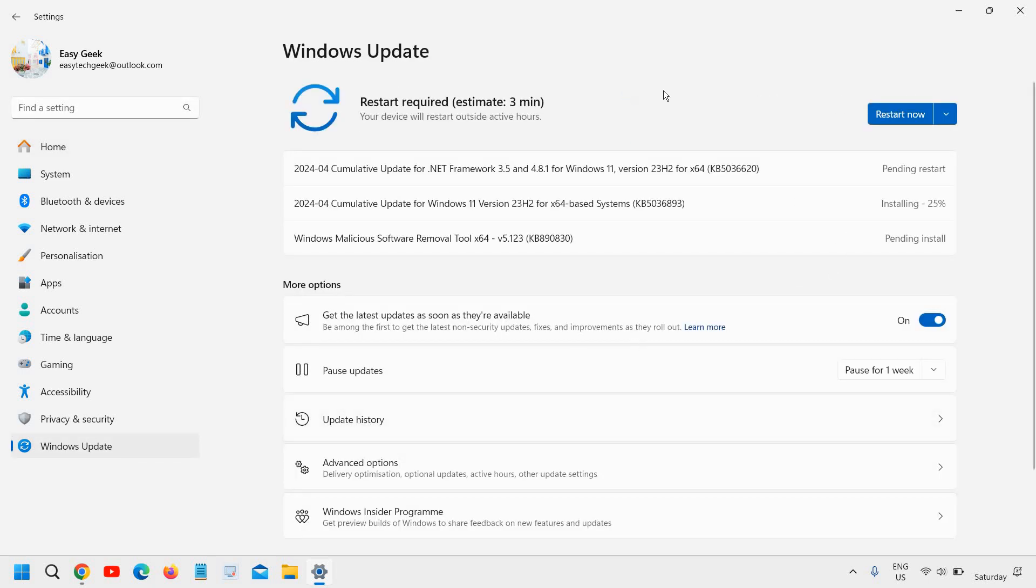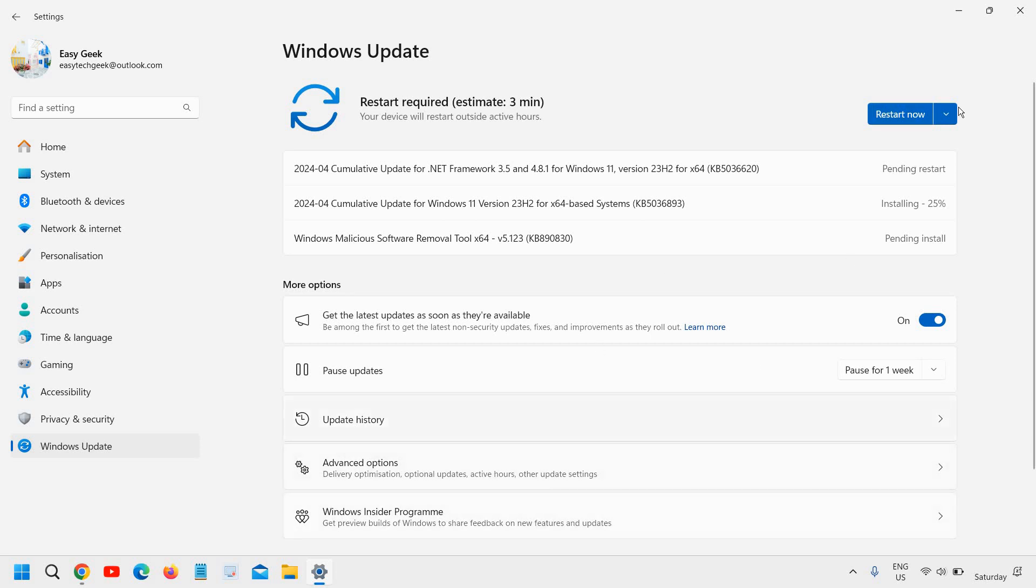And please ensure you update all the essential things. If it's required, if it's available, update the windows and it should fix your problem.